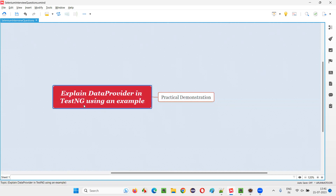First of all, what is DataProvider in TestNG? DataProvider is an annotation — @DataProvider annotation. If you specify this annotation above any method, that method is supposed to supply the data to the TestNG test methods. That's what a DataProvider is.